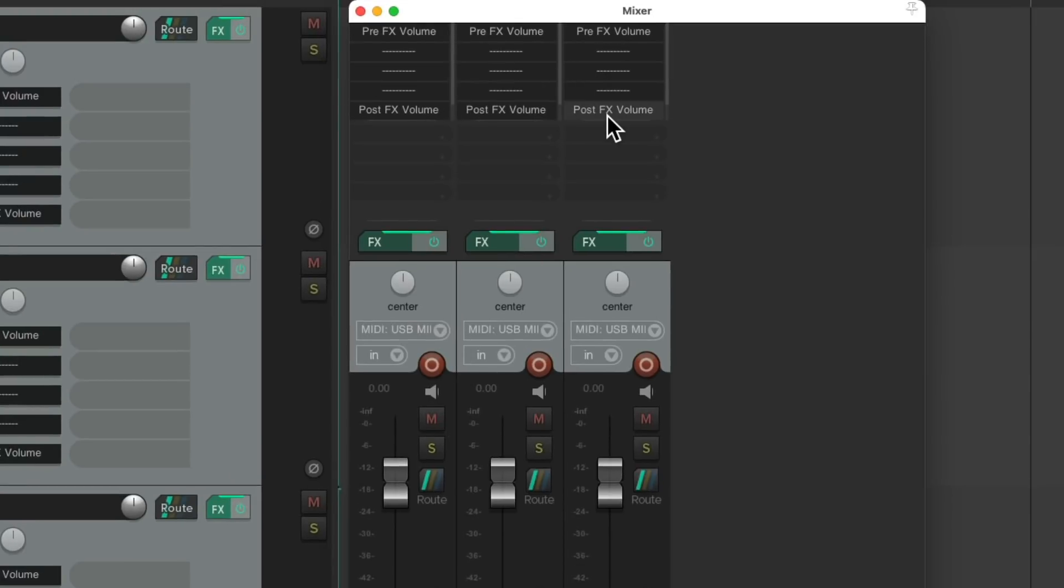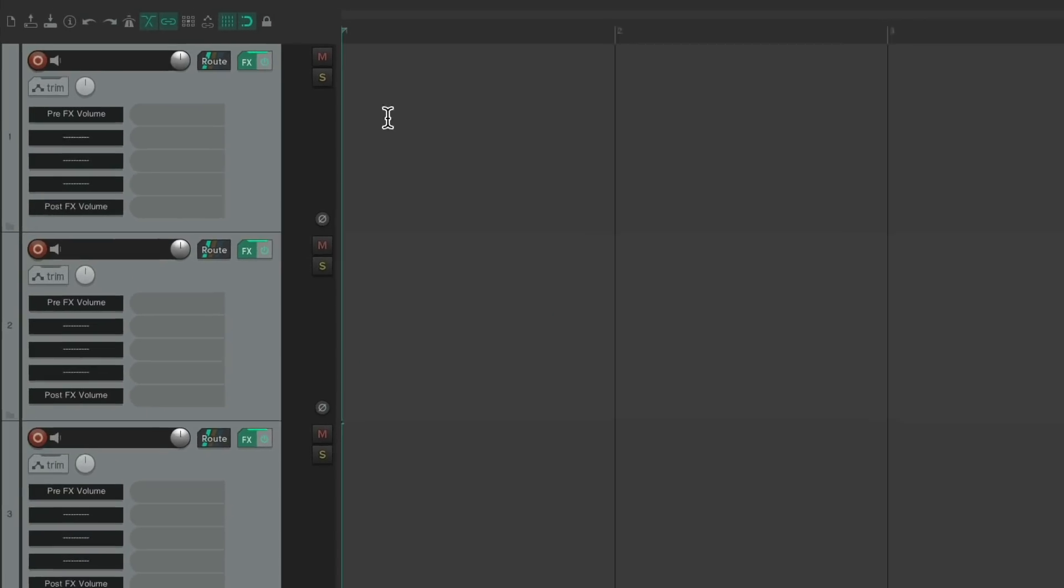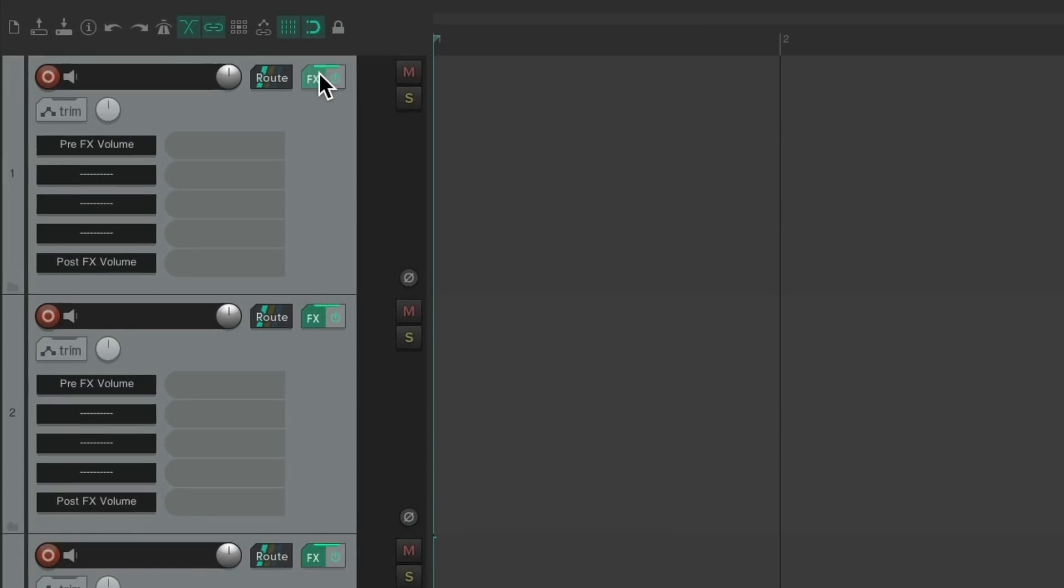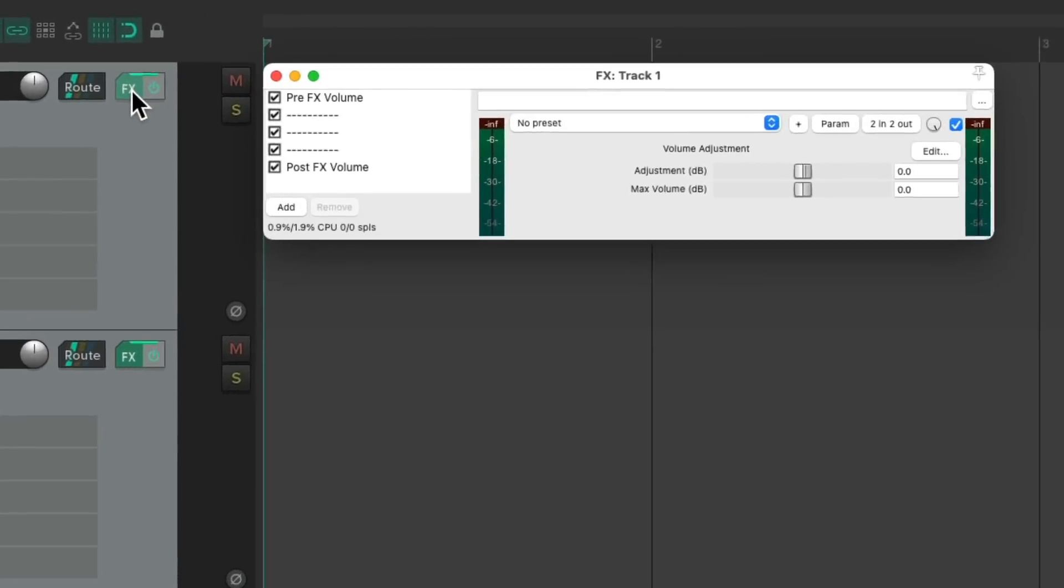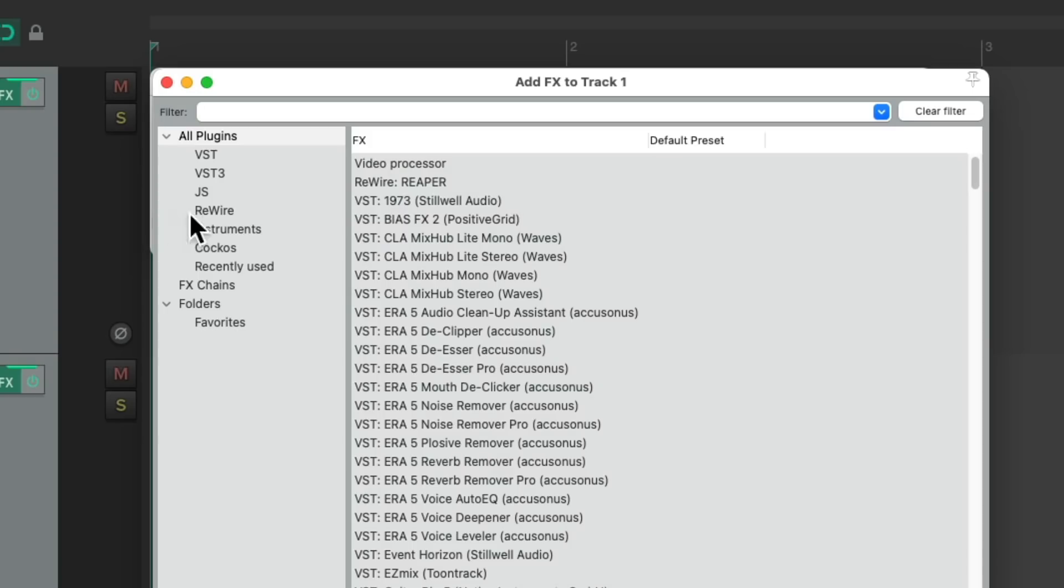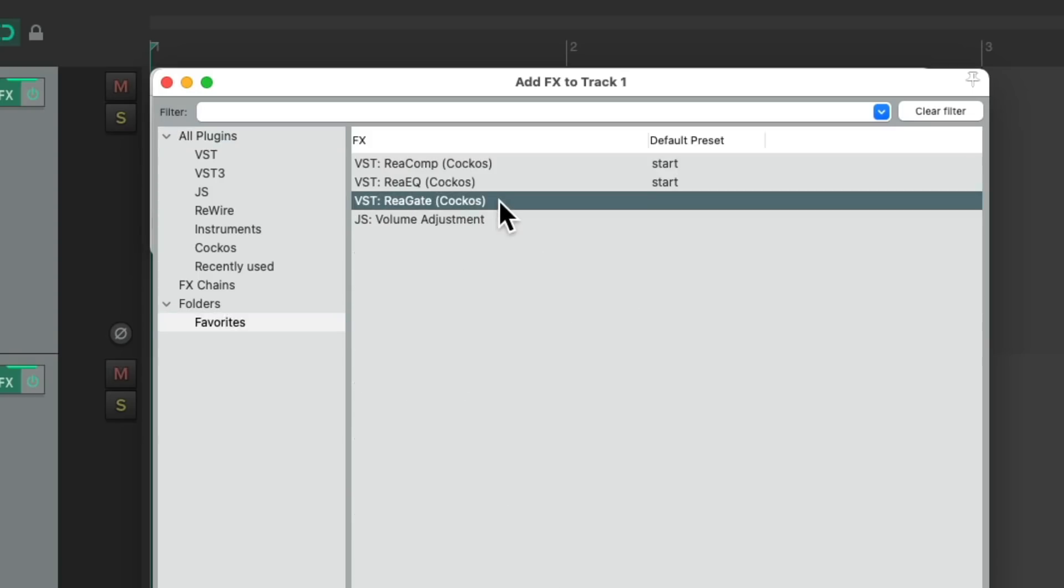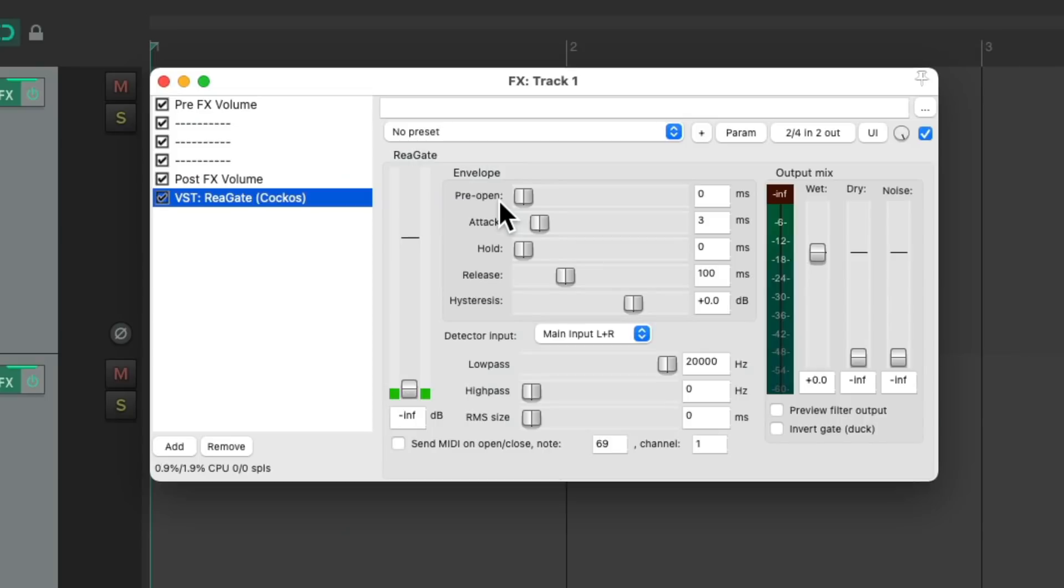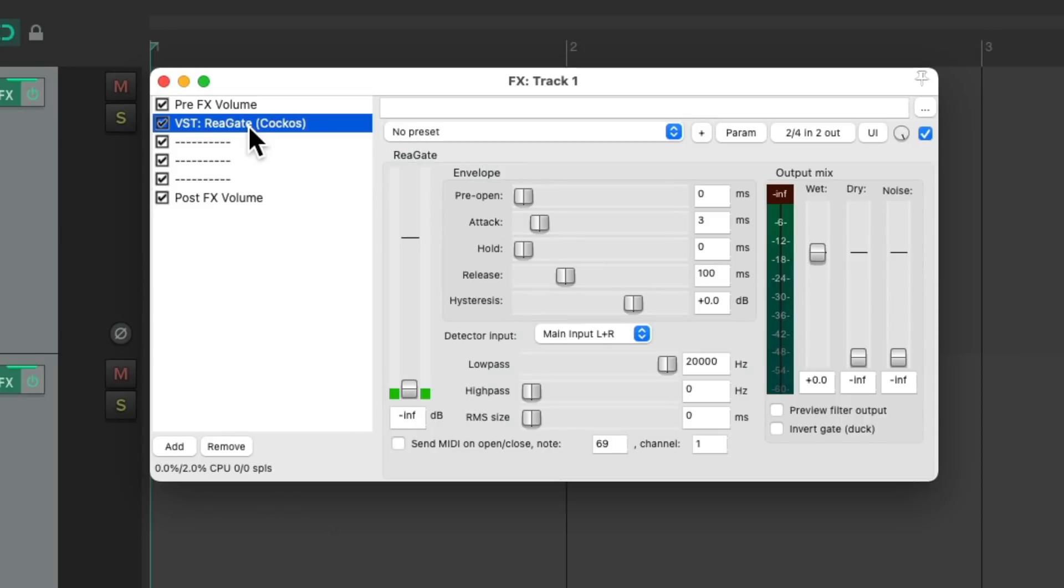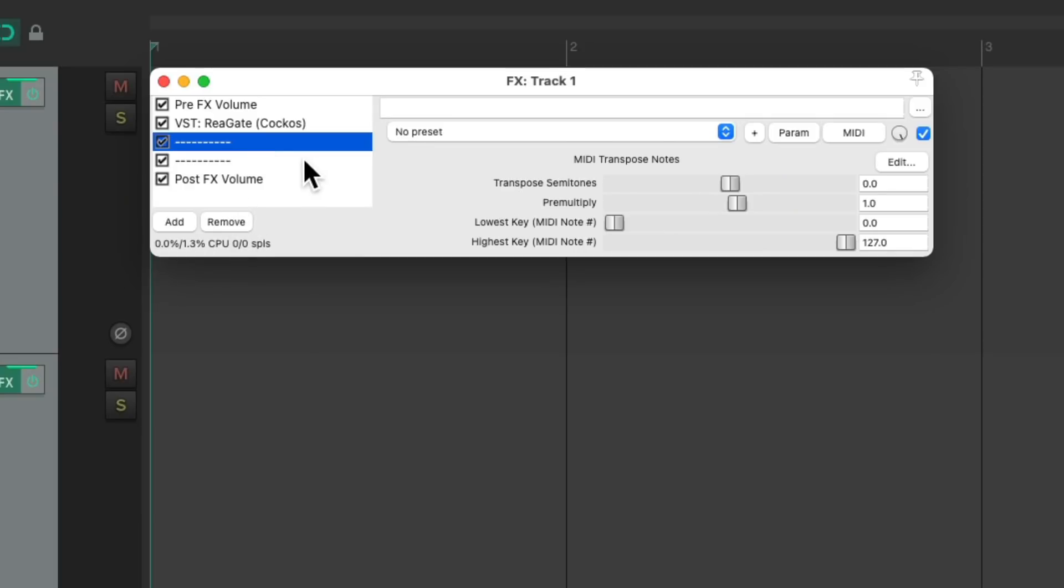And now if we want to add our own effects for each track, we could do it the regular way by going to the effects button and just adding them from here. Let's say we wanted to add a gate. But then we have to drag it up and put it where we want it, and then delete this slot.